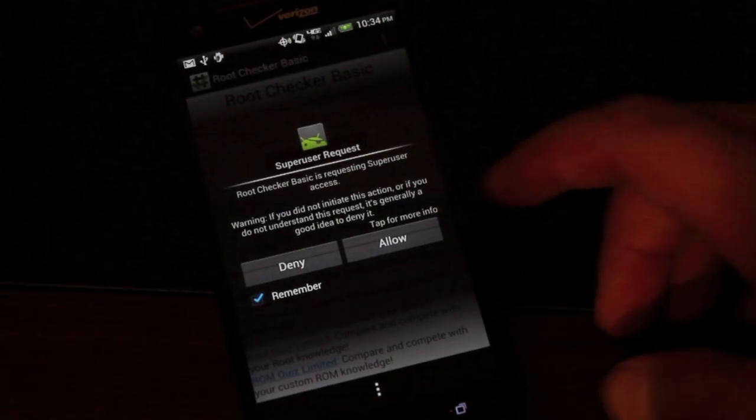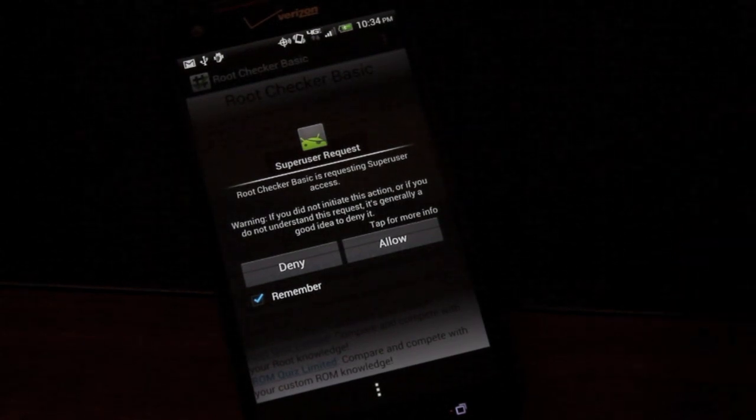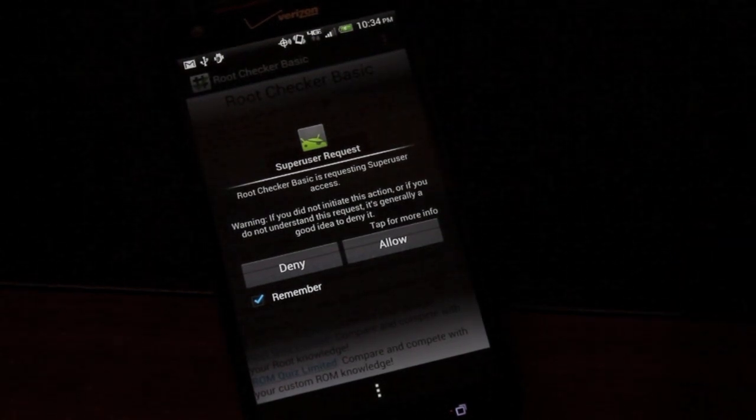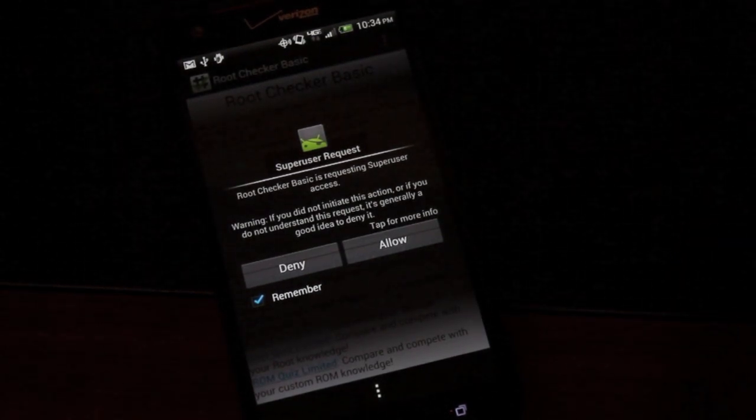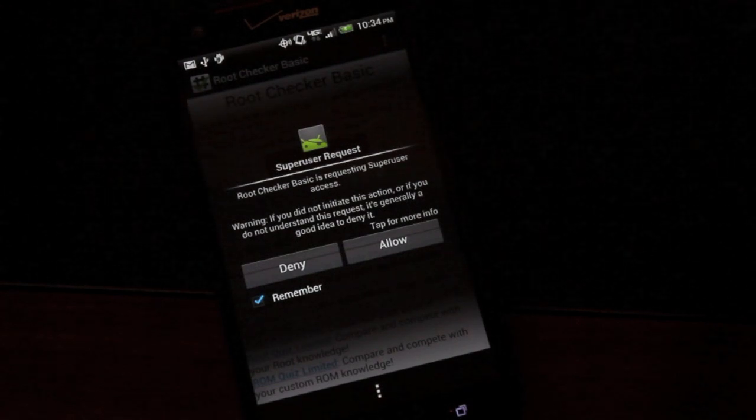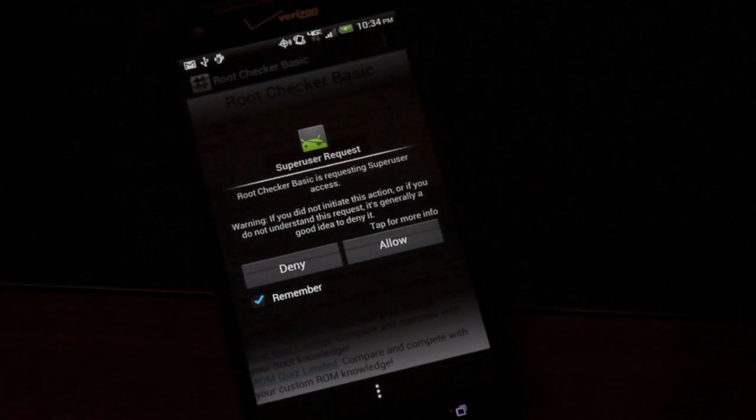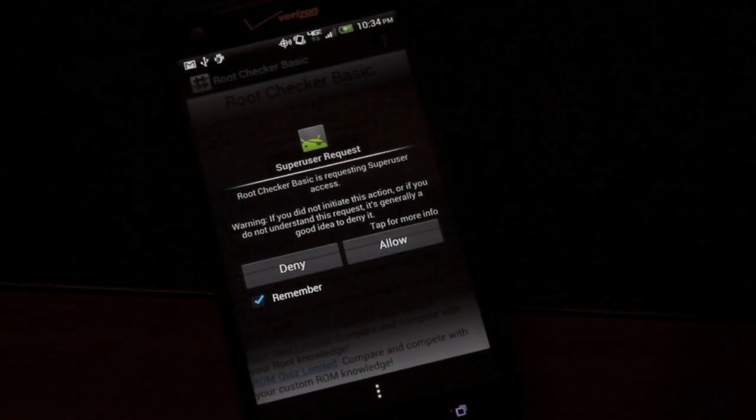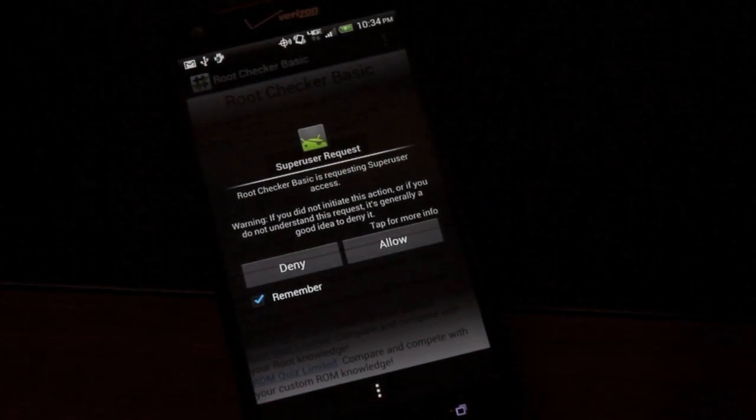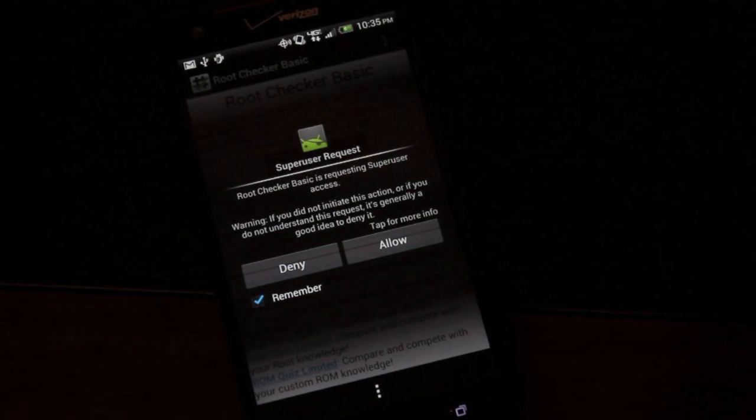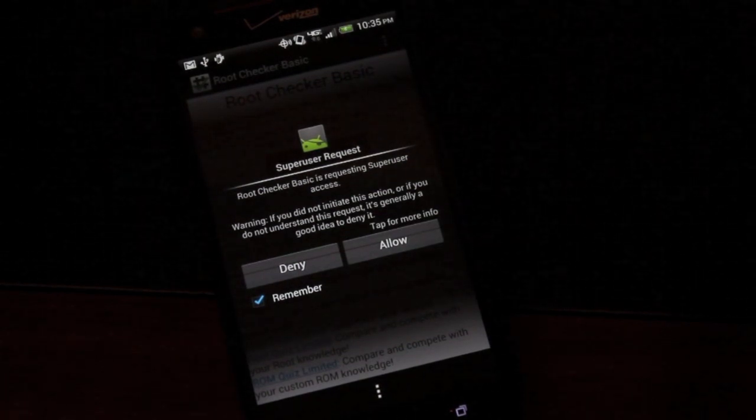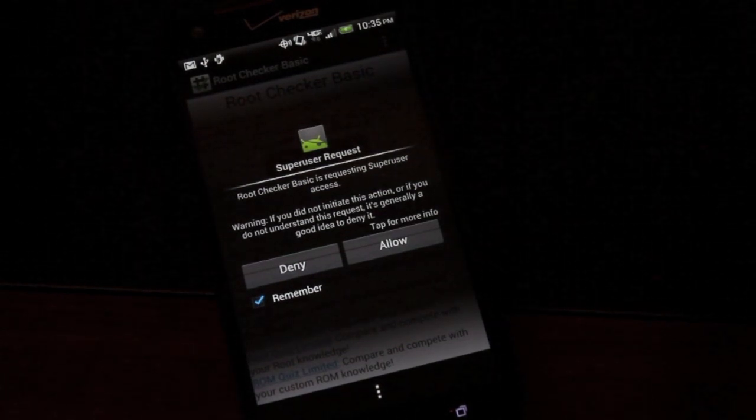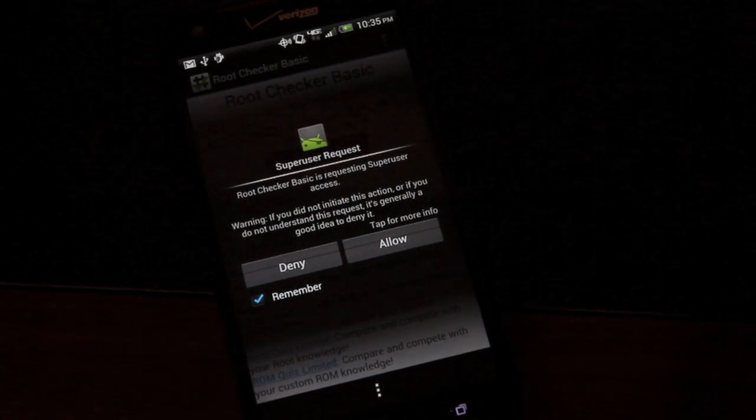Thanks guys for watching. You can find more of me at droidmotorx.com where you'll find the latest in Android and tech news. Be sure to follow me on Twitter at droidmotorx. I do giveaways from time to time and you can find out what I'm doing on the channel from there. Be sure to subscribe to the channel. Give this video a big thumbs up if it helps you in any way. Thanks guys for watching. I'll see you in the next one.